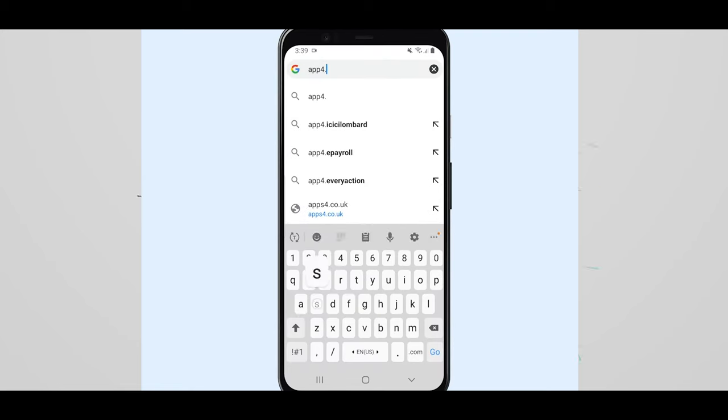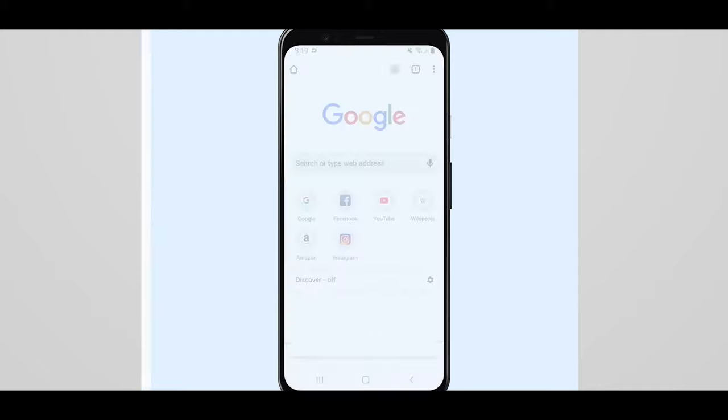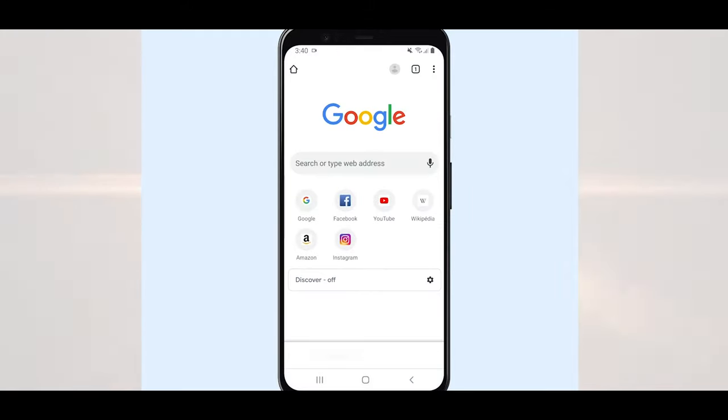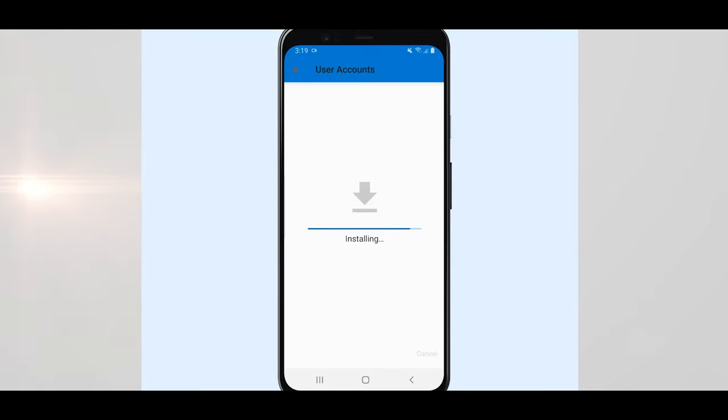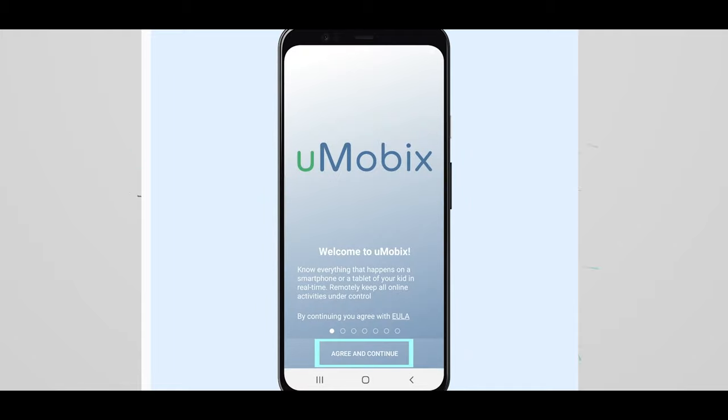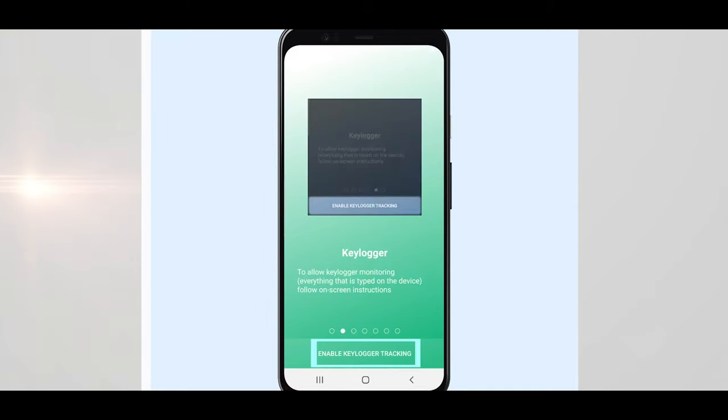Open the URL on the mobile phone and then download the application. Once downloaded, install the file and then open the app. When the app opens, select agree and continue. Next, you will need to enable key logo tracking.